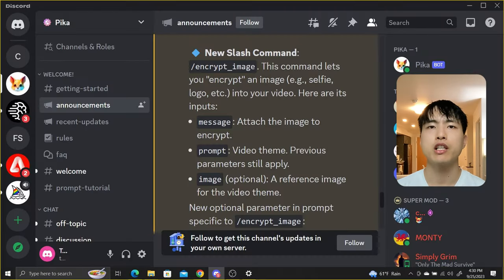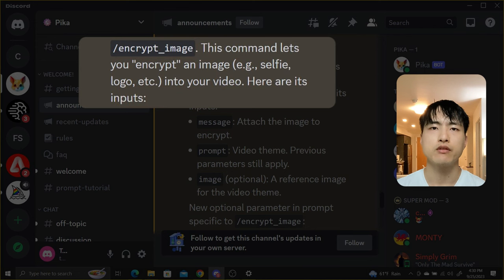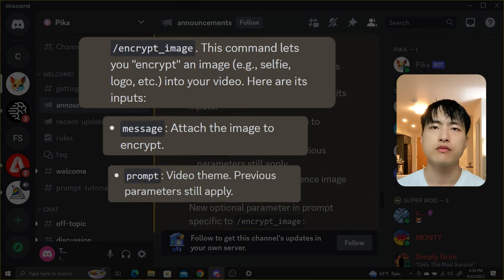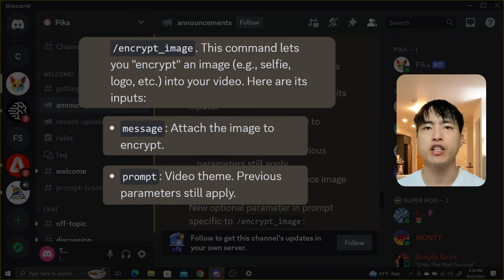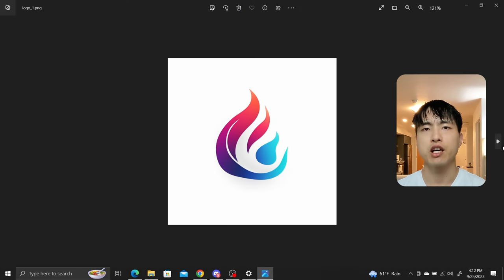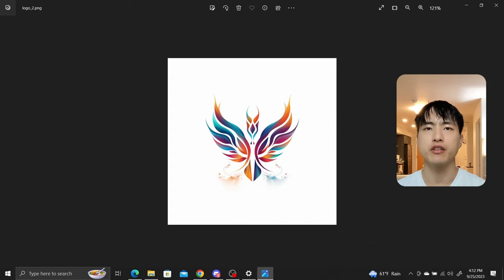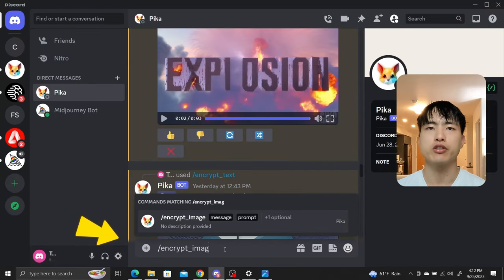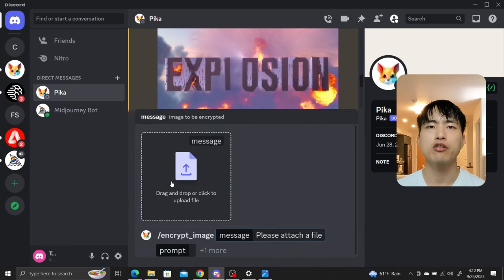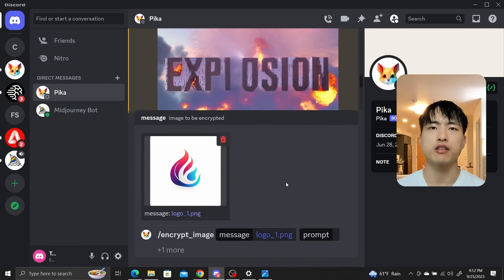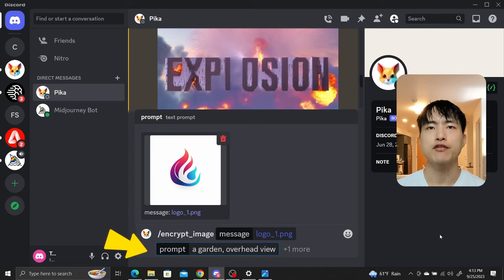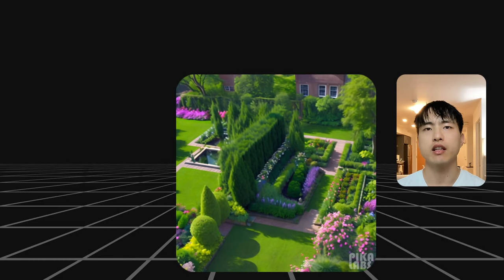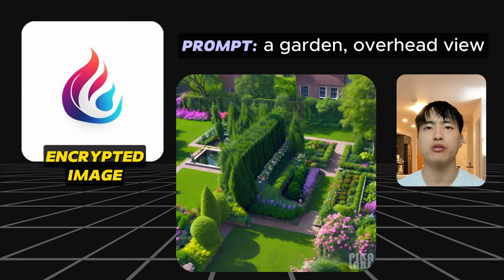Pika Labs also released a new command to encrypt images. You can attach an image to the prompt, add a video theme, and generate a video using the image design. First I generated a couple of simple logos using Midjourney. Then in the Pika Labs Discord bot, type slash encrypt underscore image. In the interface that pops up, I'll upload this logo that looks like a water droplet. Then in the prompt box ask for a garden overhead view, and we get our design nicely embedded into a garden.